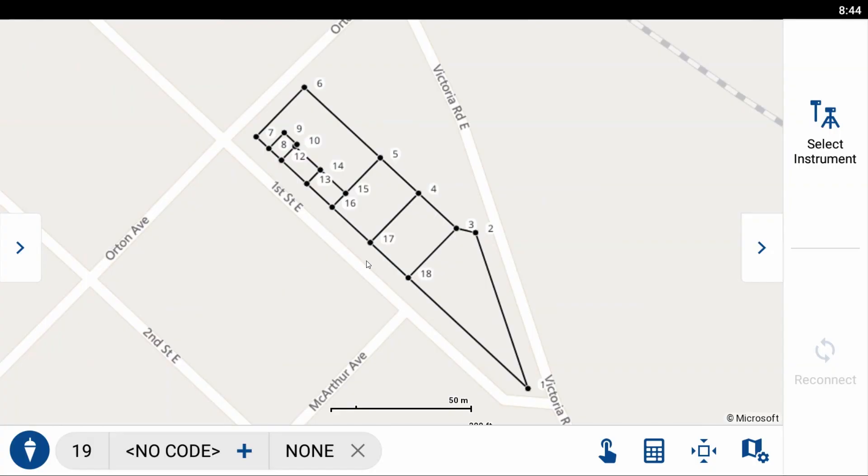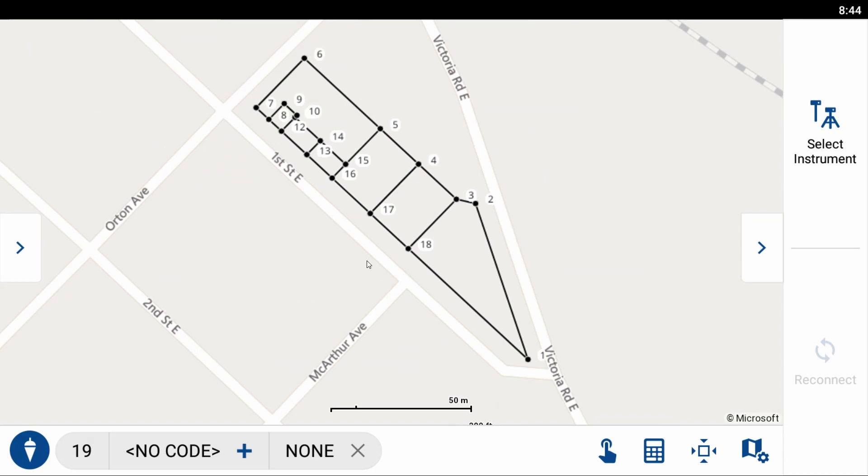So what I've done here is I've just opened up the default job inside of Field Genius Android, and you can see I've got about 18 points that are just laid out willy-nilly over the screen here.